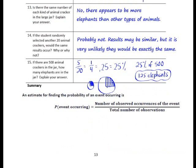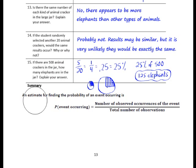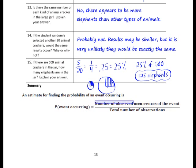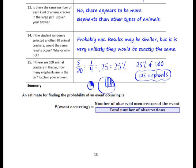In this lesson, you have learned how to calculate an estimate for finding the probability of an event occurring. You can make an estimate when you collect data from an experiment or from a game. The probability of the event occurring is a fraction where the numerator is the number of observed occurrences of the event and the denominator is the total number of observations.